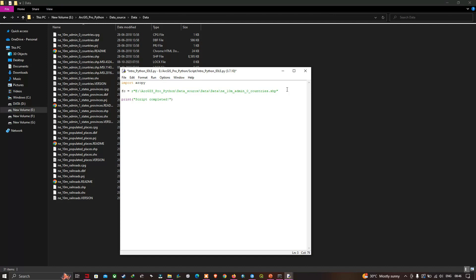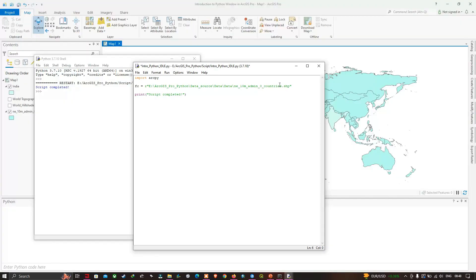For any Python novices: the 'r' at the beginning of the string is used to tell Python to treat what's between the double quotes as a raw string, because otherwise a single backslash gets interpreted as an escape character. Next, I'll use the GetCount tool within the script to count how many features are within that shapefile.